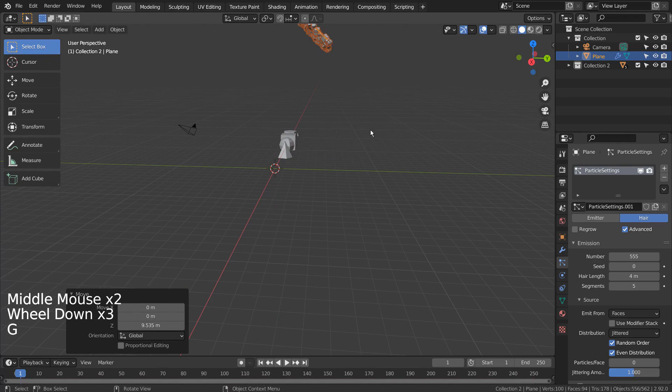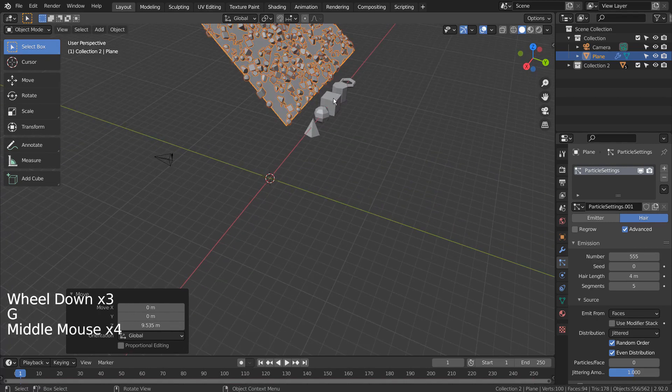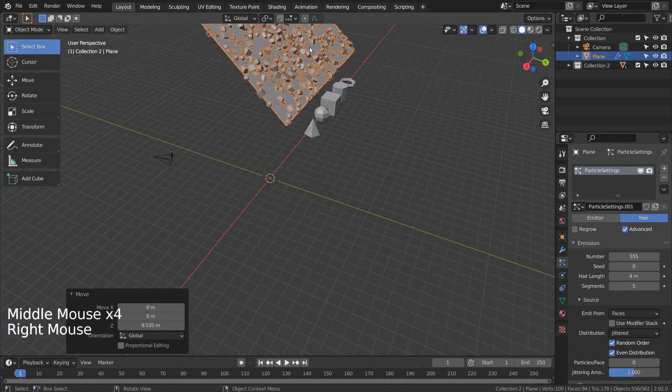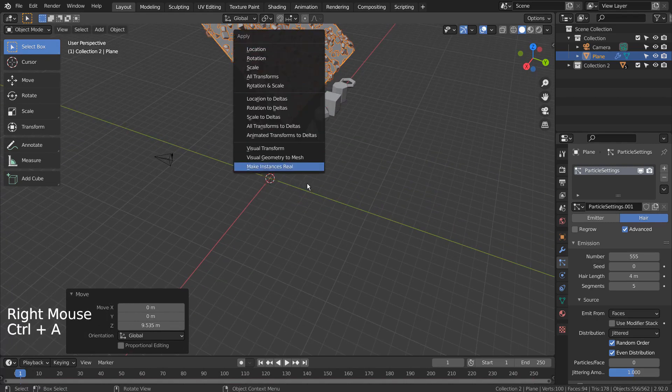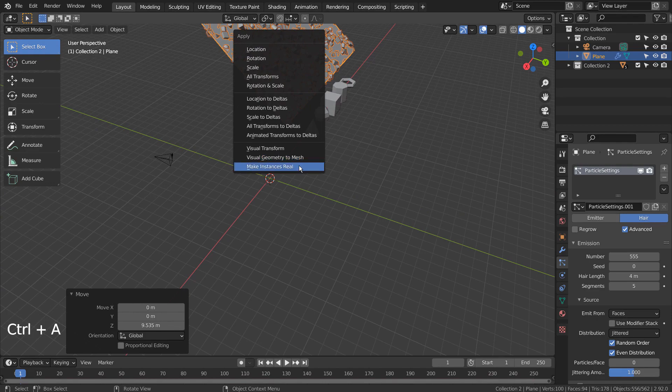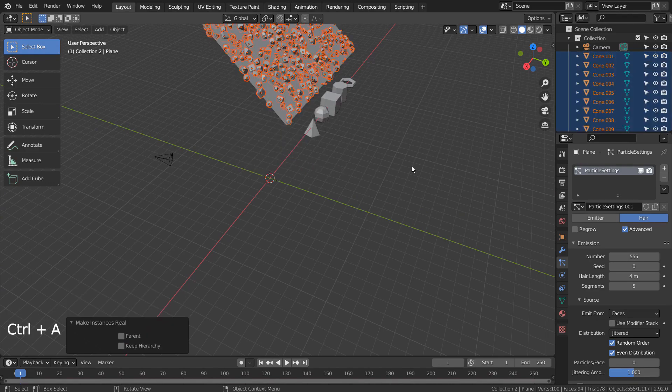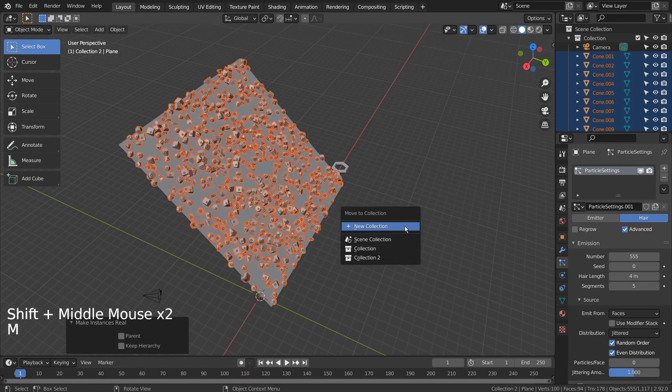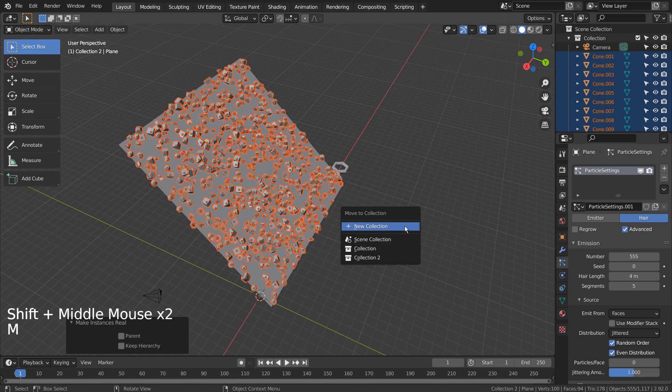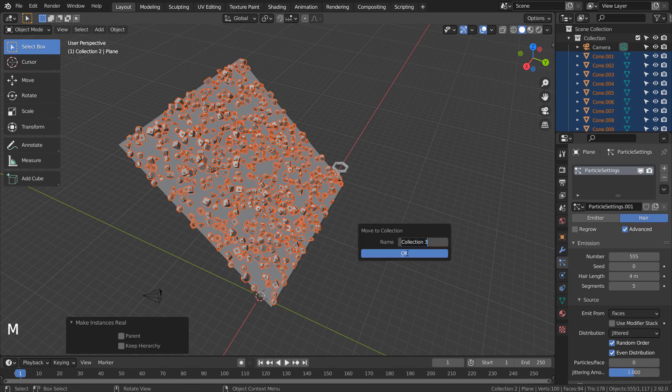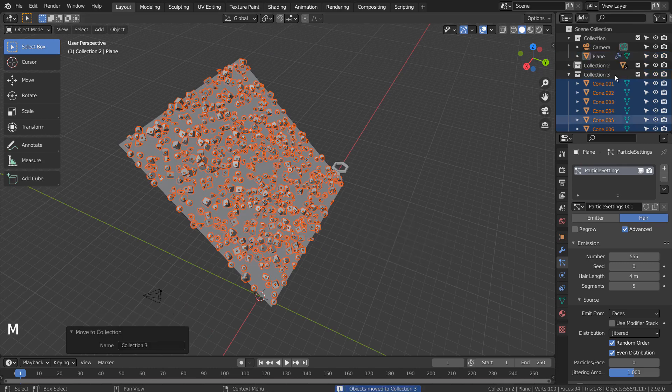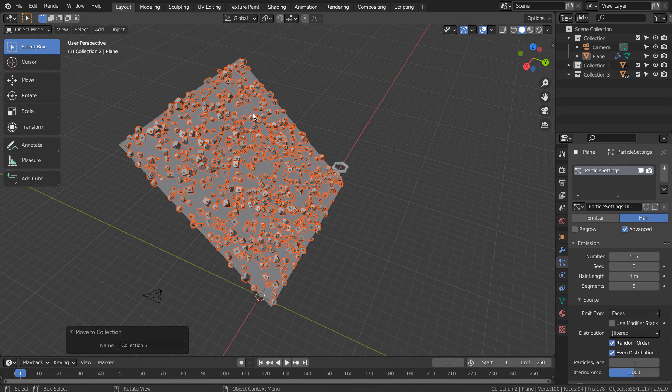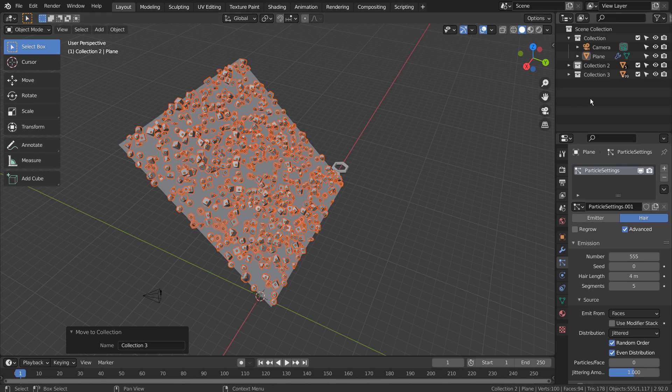Control A to make instances real. Let's put them into a new collection as well. We won't need the plane anymore.